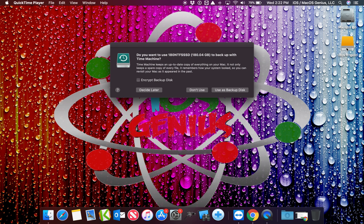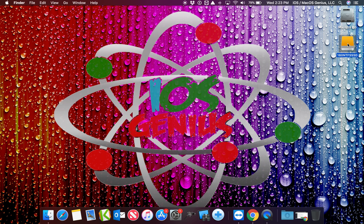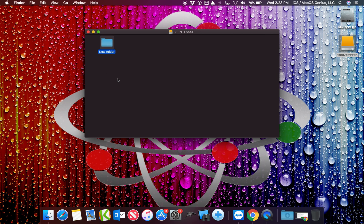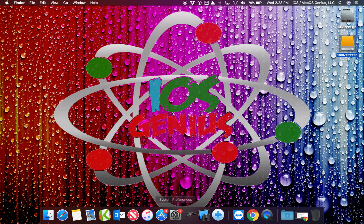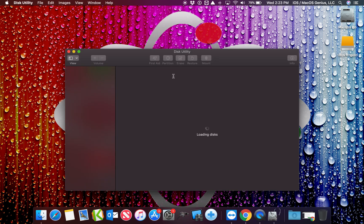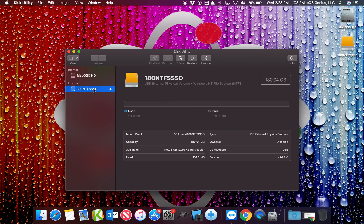There it is — '180 NTFS SSD' — and inside you can see the folder called 'New Folder' that I created on the Windows side. So the drive is visible on the Mac. Now let's open Disk Utility. The external drive shows up and it says NTFS — it's a USB external physical drive. Owners shows as disabled, meaning it's readable only through NTFS and technically you can't make changes to it.